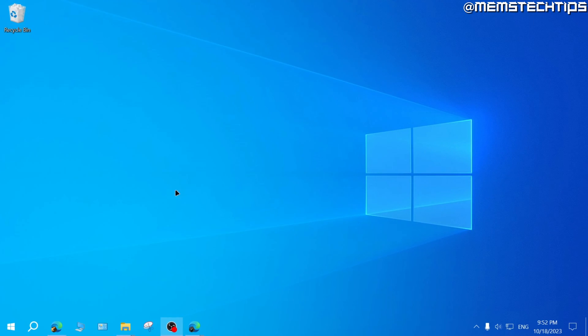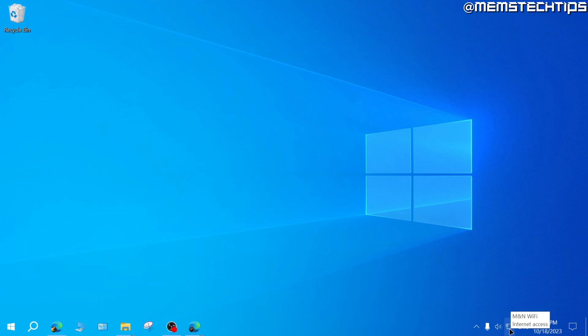Let's get started with the guide. If you want to stop a metered connection in Windows 10, go down to the system tray and then right click on your network icon and open the network and internet settings.